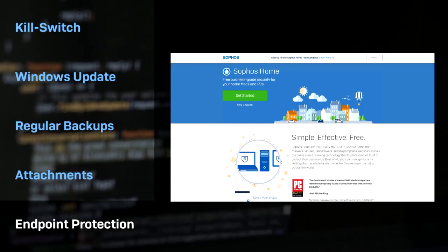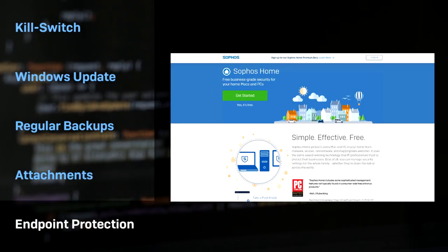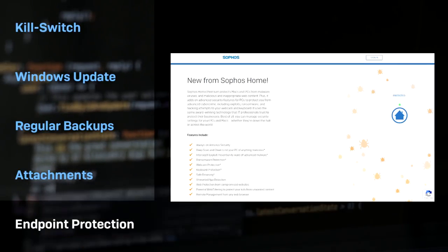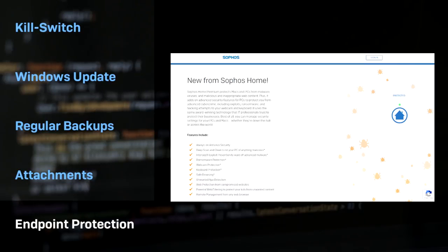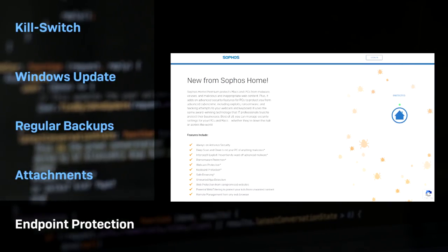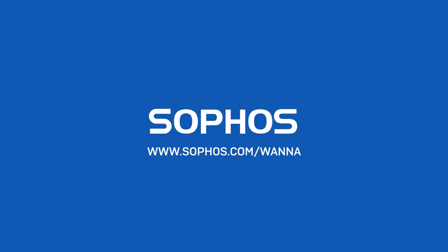If you're a home user looking to protect your personal computers, check out the beta of Sophos Home Premium, which includes ransomware prevention, at home.sophos.com. To learn more about this attack and others, and to try Sophos Protection for yourself, visit Sophos.com today.